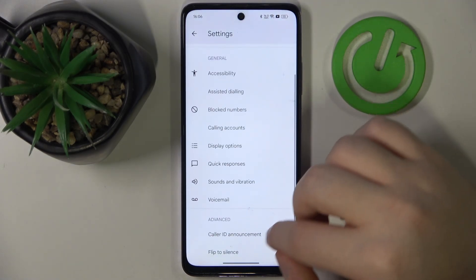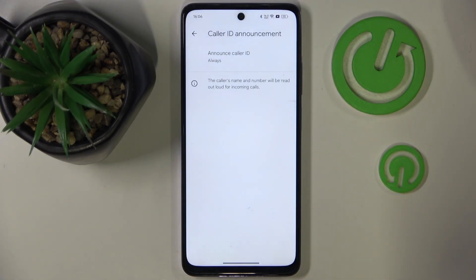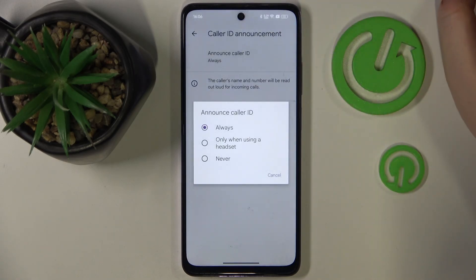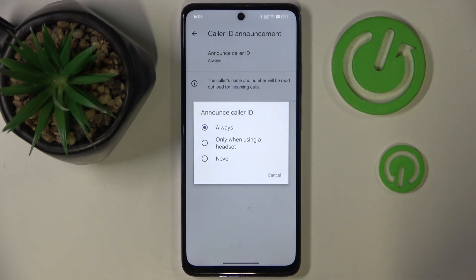Now scroll down and click on caller ID announcement, then click on announce caller ID. You can choose between always, only when using headset, or never.